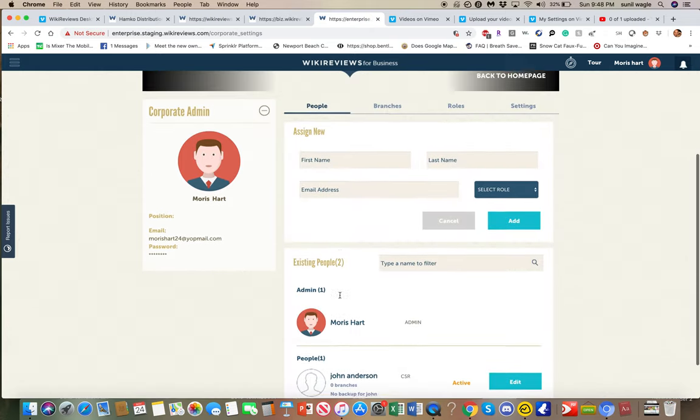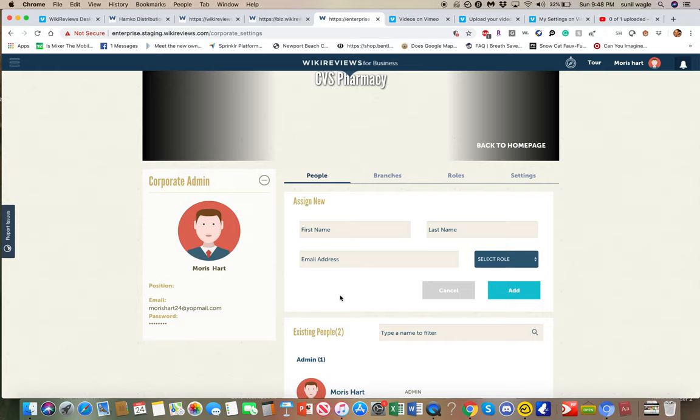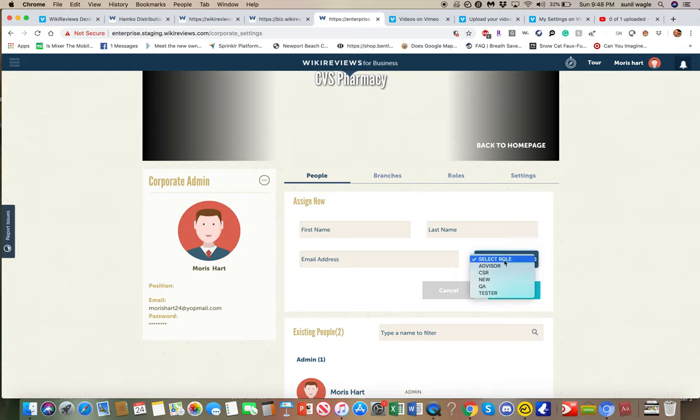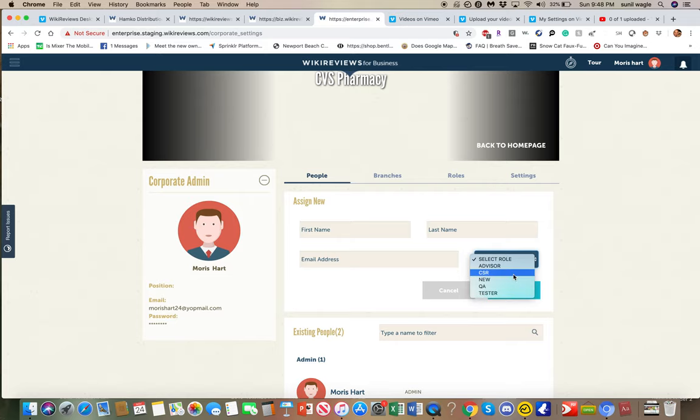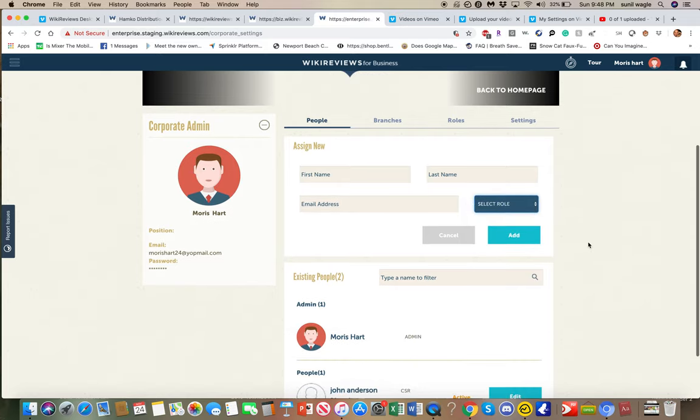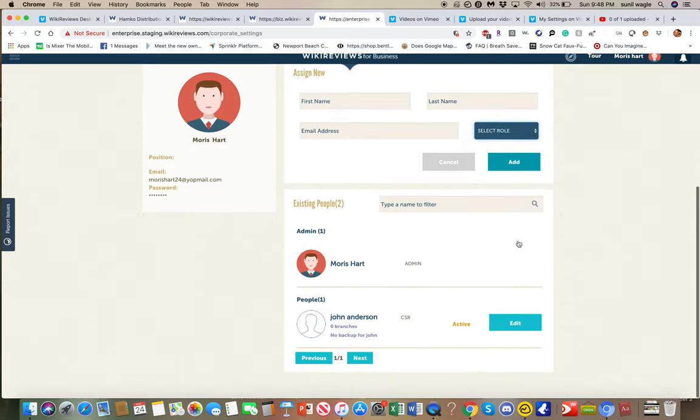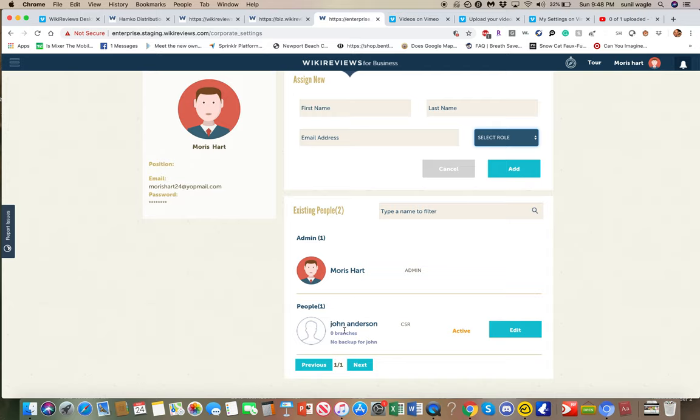Now, you can assign new people. What happens is the administrator will say, okay, I want this person responsible for handling all the reviews for these 10 locations. So you put in the person's name. You put in their email address. You put in the role that you just made so that they have all the permissions you want them to have. And then you add it. And let's say you added this John Anderson.